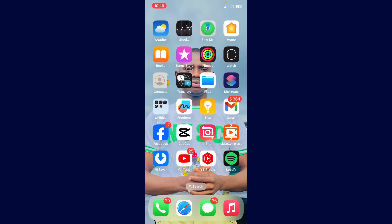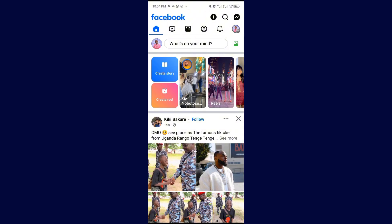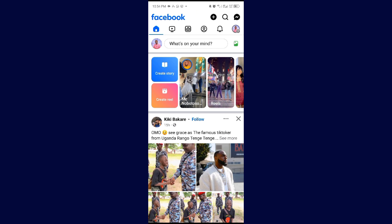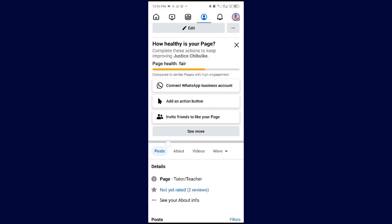To reshare your post to your story with the button that will carry people to your page to watch your videos, the first thing you need is the main Facebook app. I'm going to open my Facebook app. All you need to do is come to your page, scroll down, and locate the video you want to share to your story.